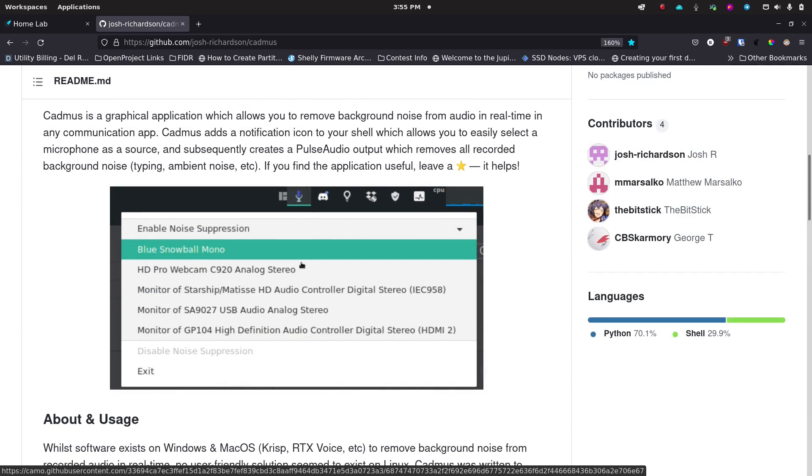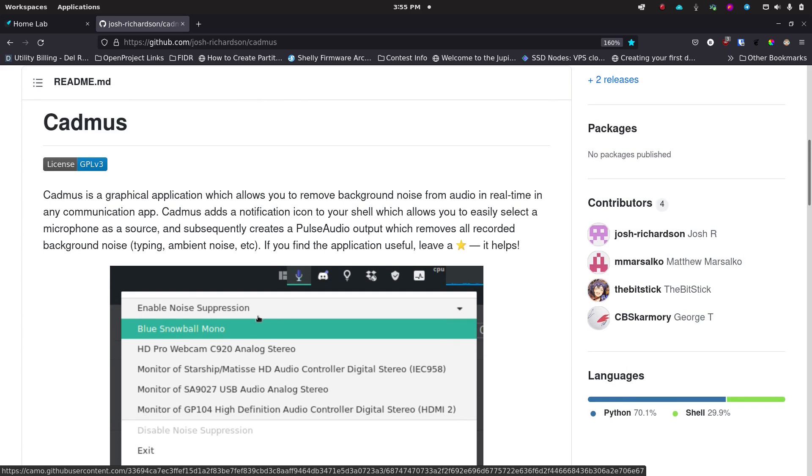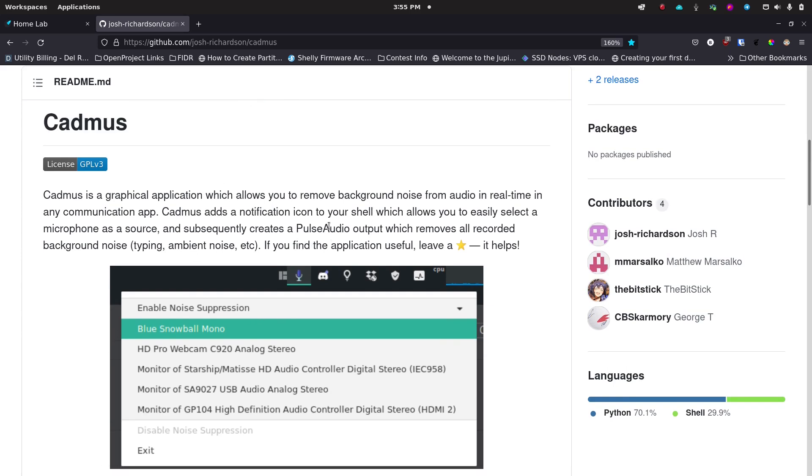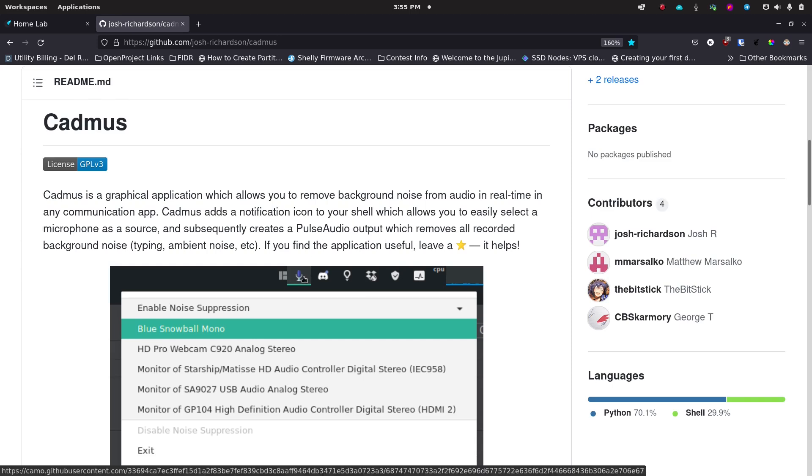But for Linux there's not a lot of capabilities there for you to use something on the front end to help you control that noise suppression. Really this is just a front end over the PulseAudio capabilities that are actually already there in Linux. It's just that those are a little bit harder to get to, and if you have a nice little front end utility like Cadmus it makes it easier.